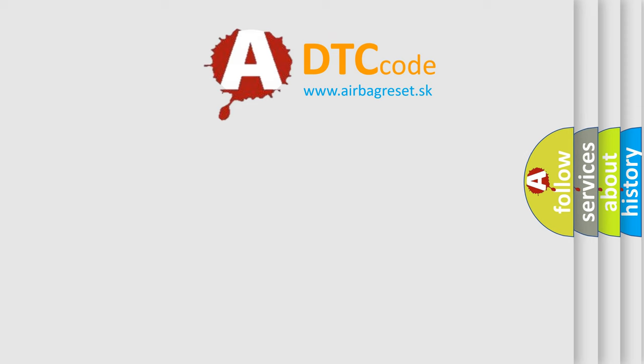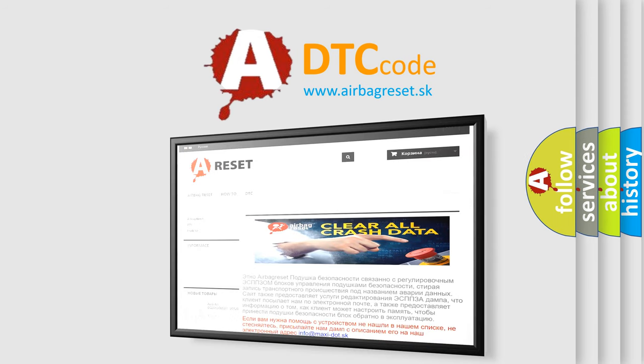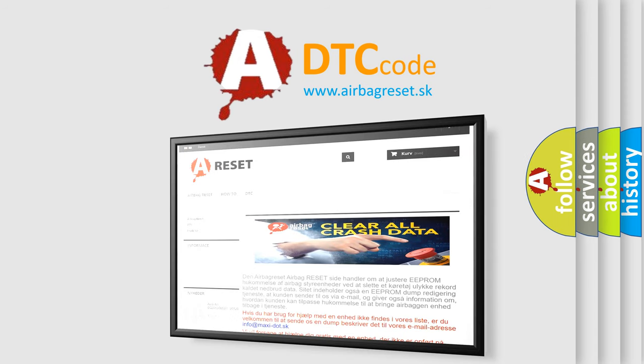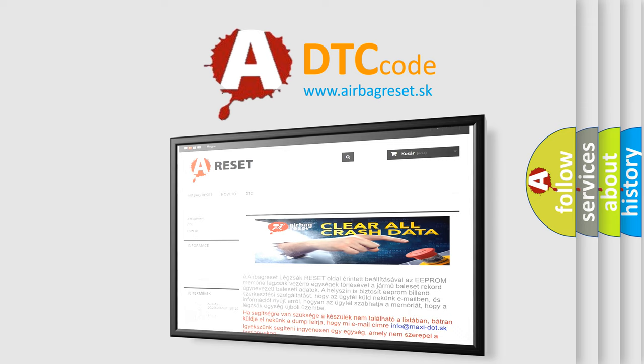The Airbag Reset website aims to provide information in 52 languages. Thank you for your attention and stay tuned for the next video.